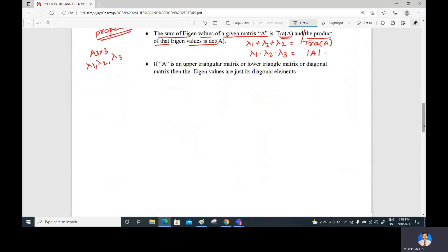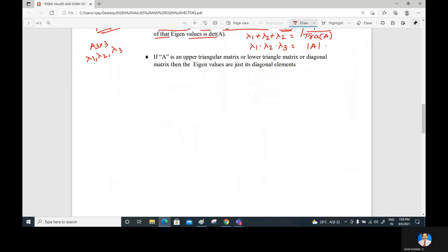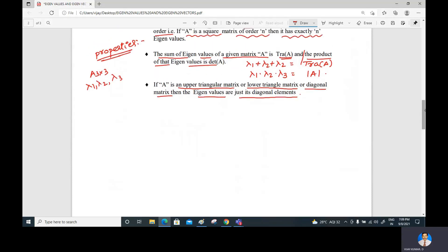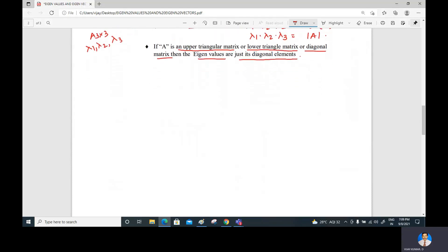Another important property: if A is an upper triangular matrix, lower triangular matrix, or diagonal matrix, then the eigenvalues are simply its diagonal elements. Proofs of these properties will be covered at the end of the chapter.